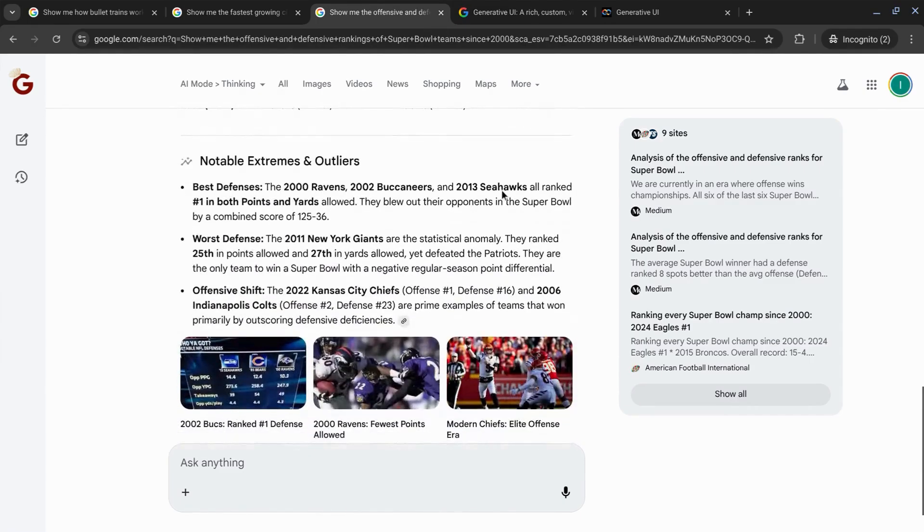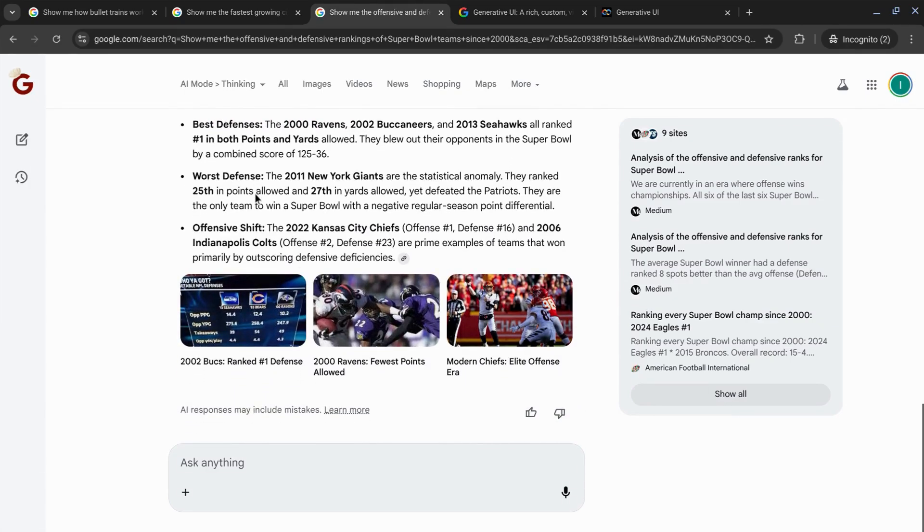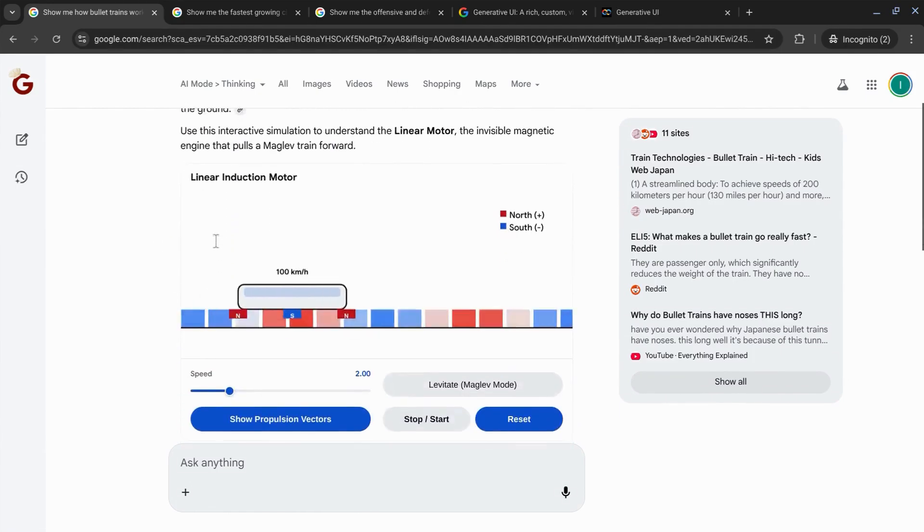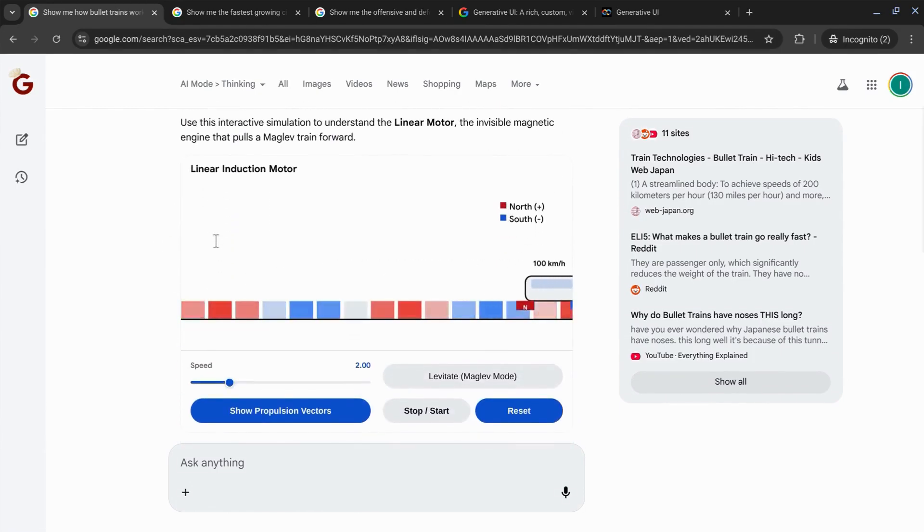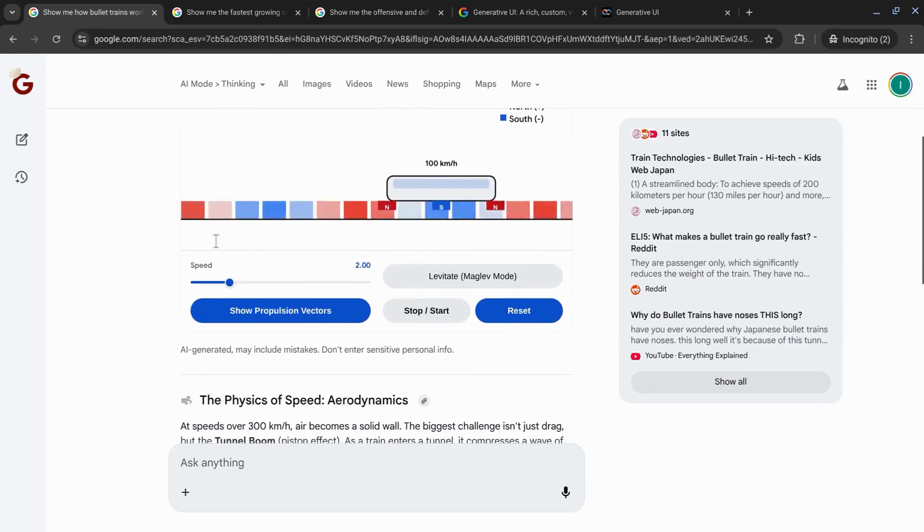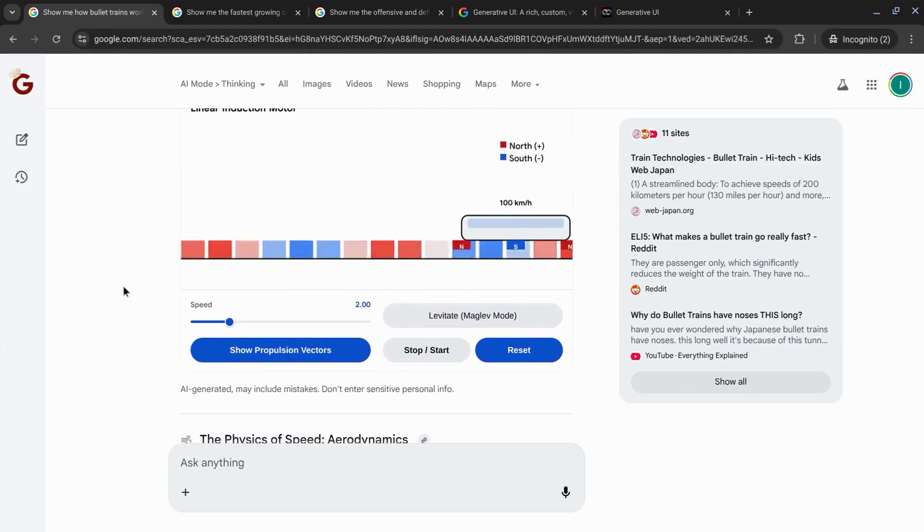And if we scroll down, it lists the notable extremes and outliers. Back to the bullet train example, it gives us this opening paragraph and this cool animation with this legend as well as settings that we can configure.